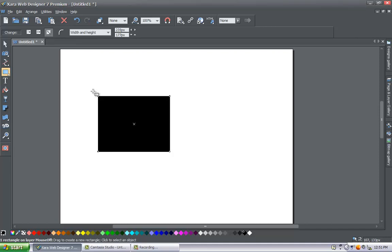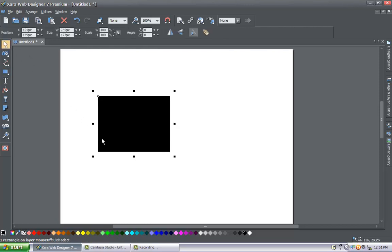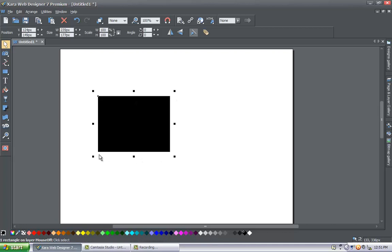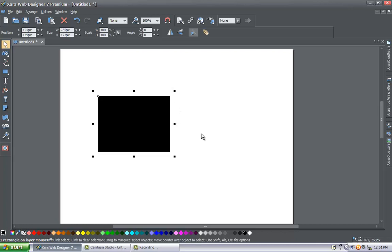Then go ahead and select the selection tool again. After drawing the square and selecting the selection tool, you'll notice we now have nodes — these little square boxes around the rectangle object we just drew. These square nodes are going to let you resize and manipulate the object, as we discussed earlier.